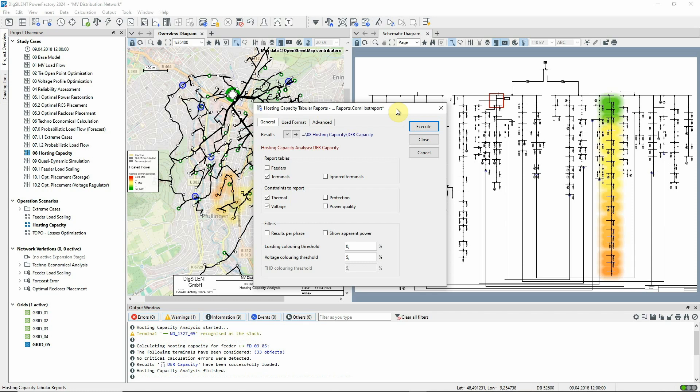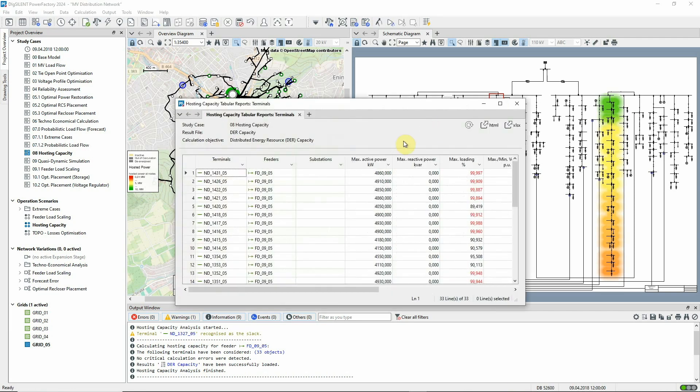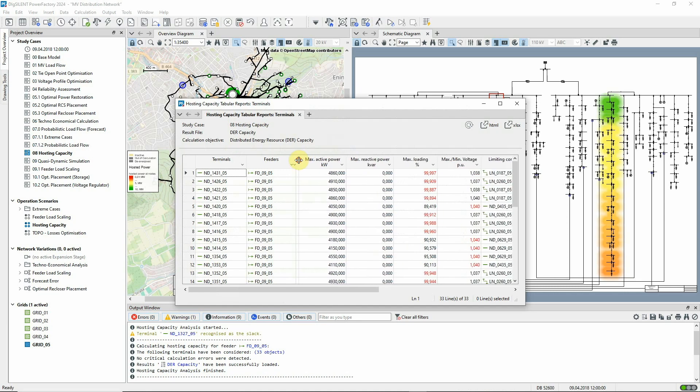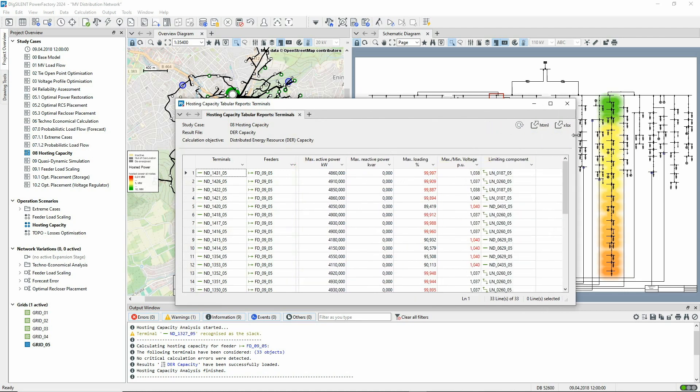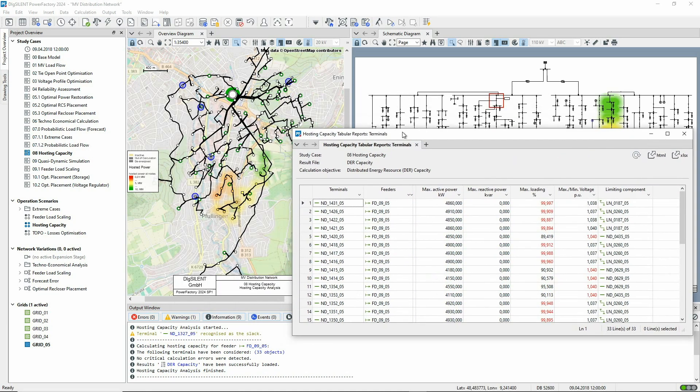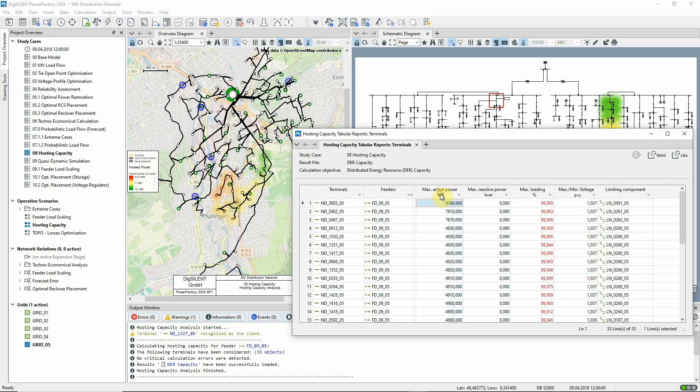We'll change the coloring threshold for loading to 99%. Let's sort on this column to see the node that has the greatest capacity. The limiting factor for this node is the loading on this line at the start of the feeder.